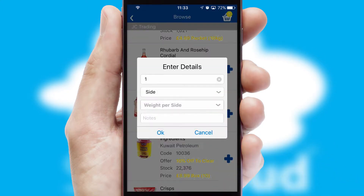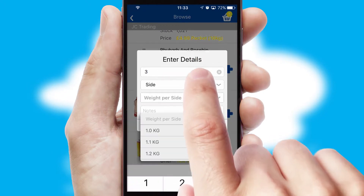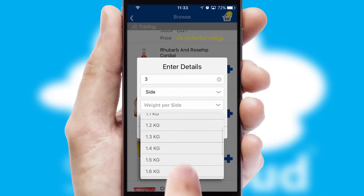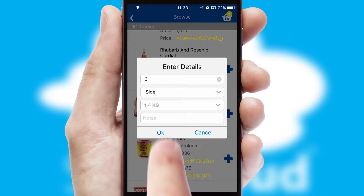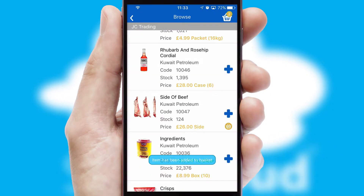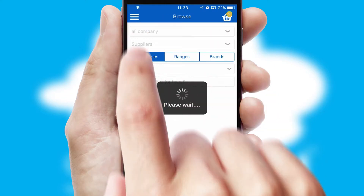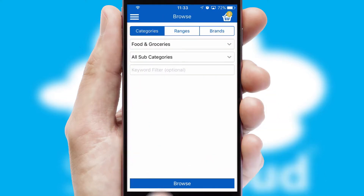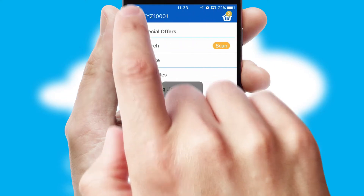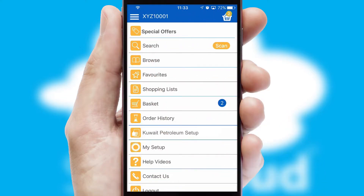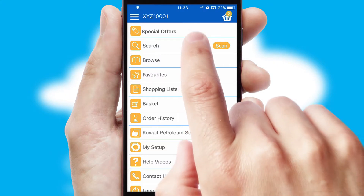SwiftCloud can also deal with multiple product options, including complex configuration rules. You can keep track of how many items you have in the basket with the icon at the top right of the page.